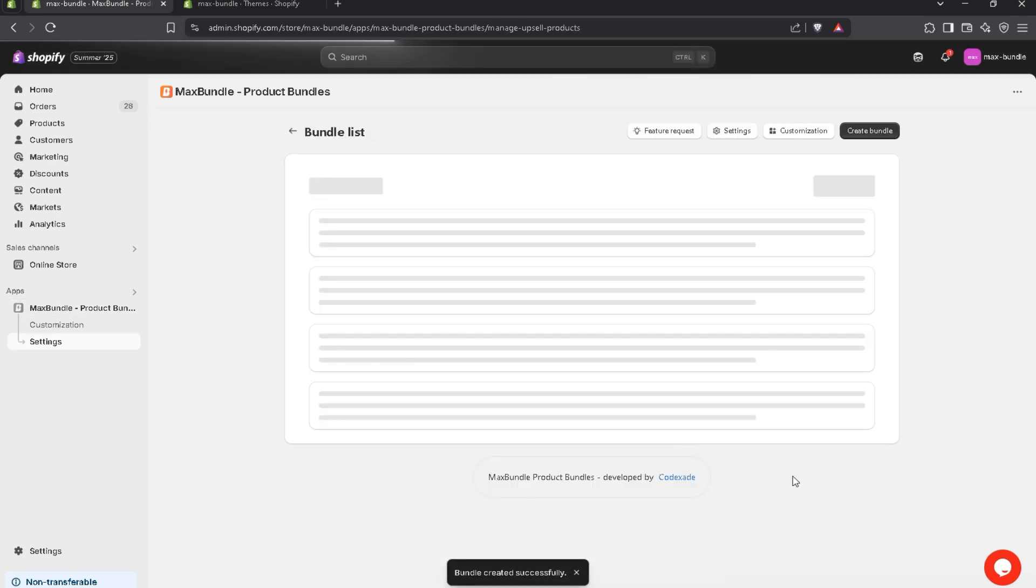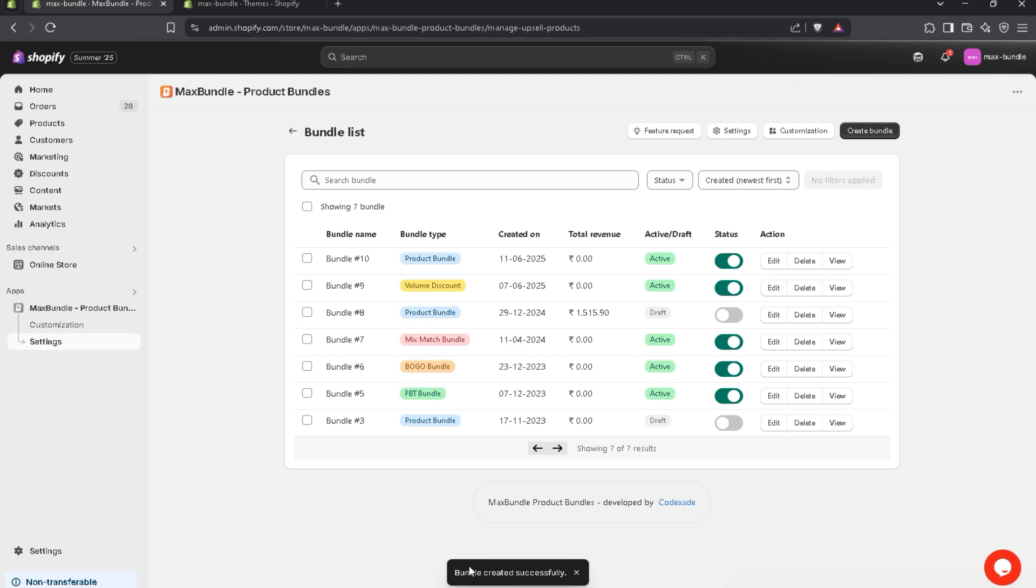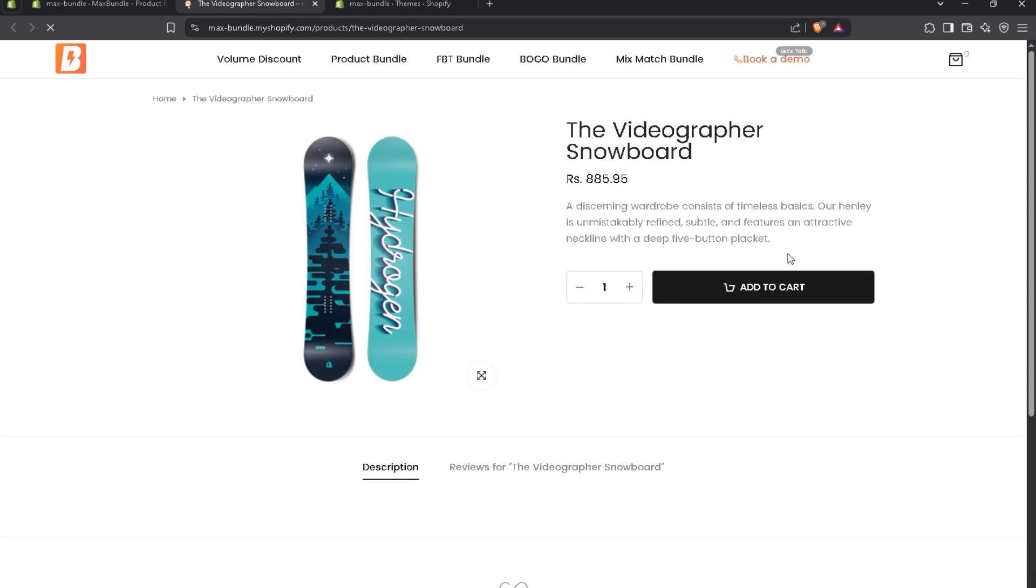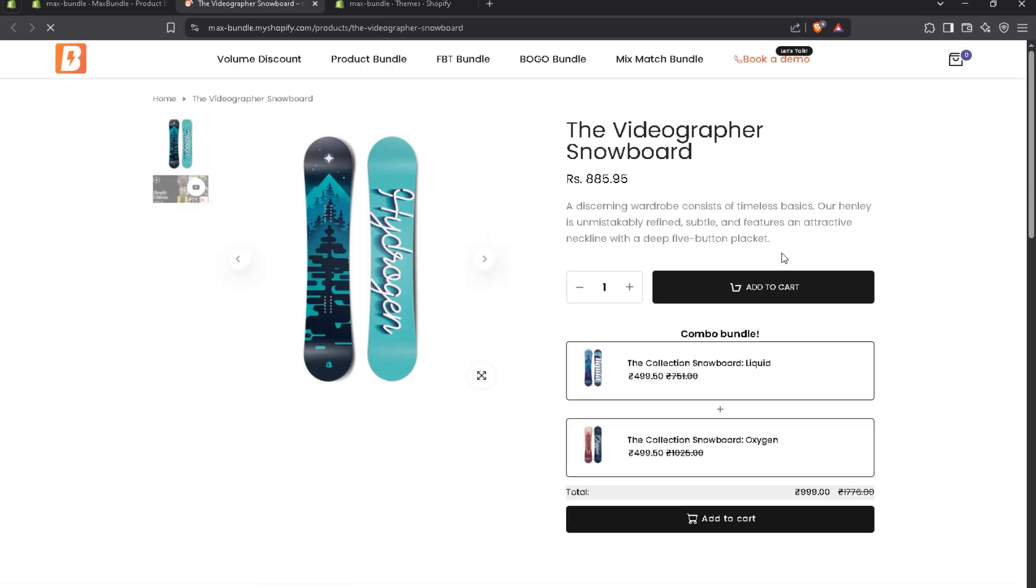Yes, the bundle is created successfully. You also got a message here. I just created the product bundle. Let's view on our live store. Here it is. This is the product bundle.